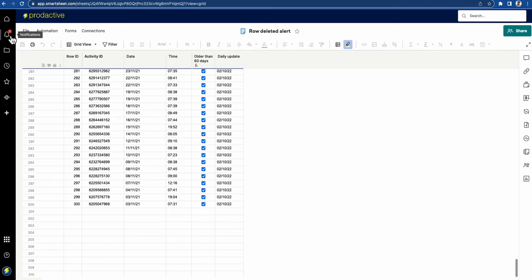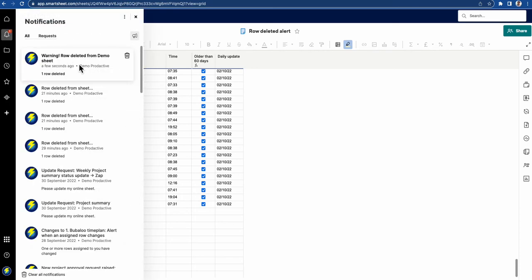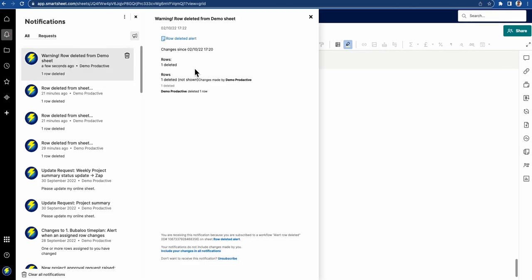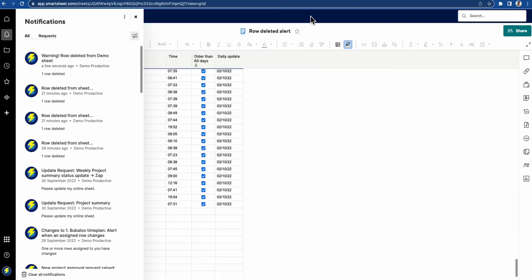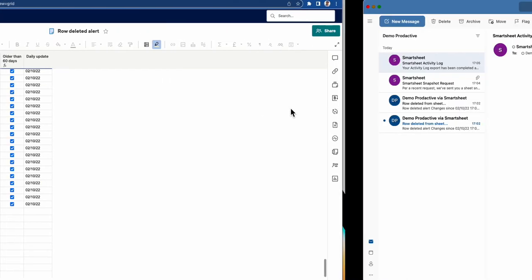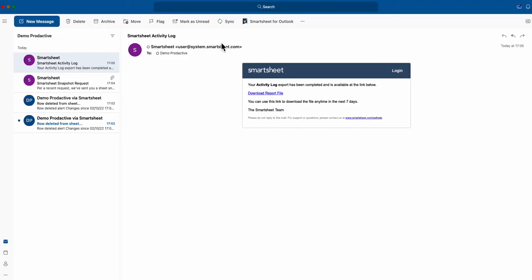You can see the notification has just come through: warning row deleted from demo sheet. That's the one that just came through. Here's the information, but there's no more detail about it, hence my recommendation to go in and see more information. Let's refresh to see if it's come through to my email.